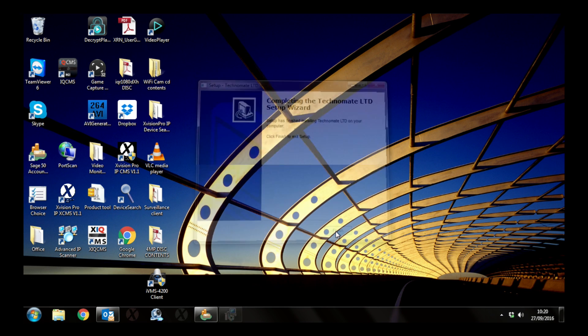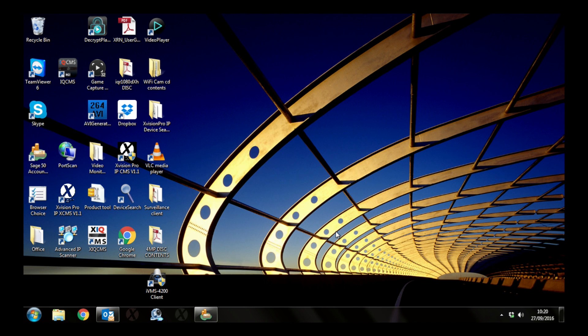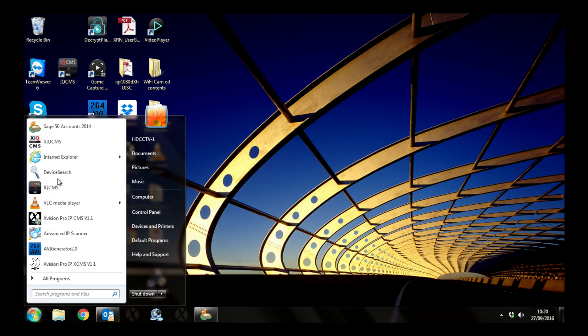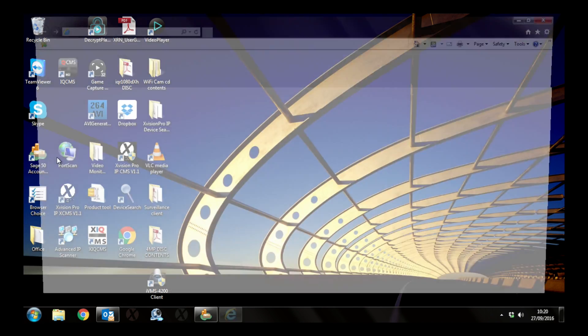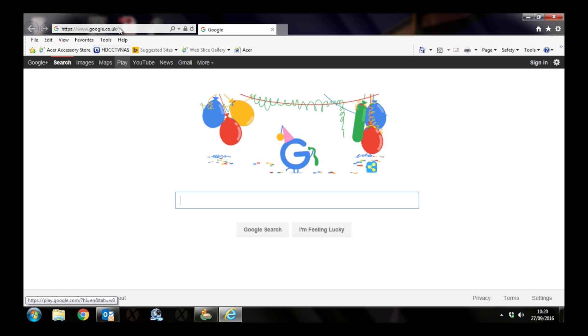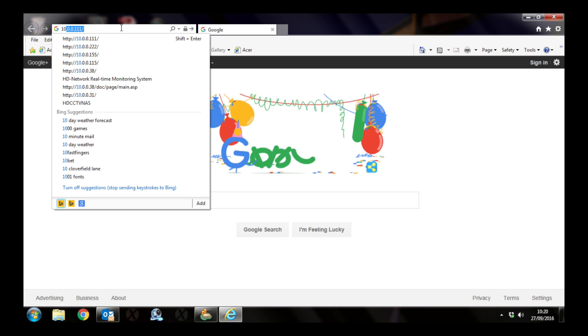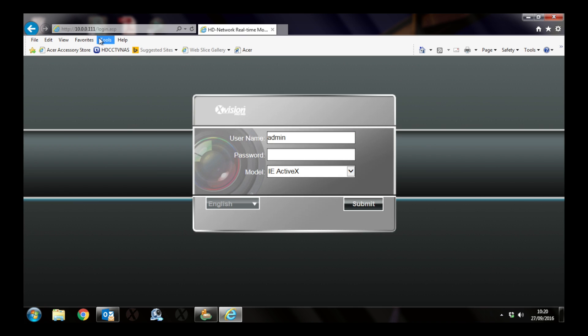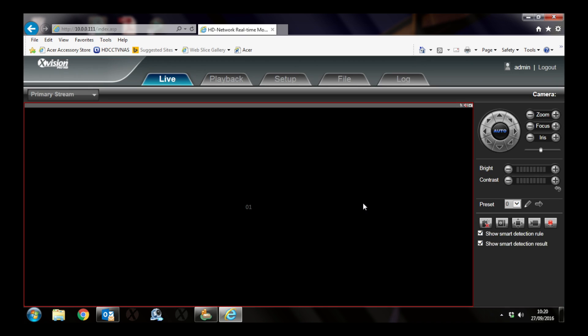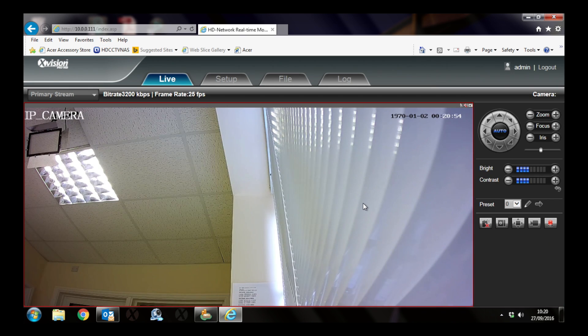Once that's done, you can reopen Internet Explorer and go back to the IP address of the camera. Click submit again and you should then get through to the camera and see an image from the camera itself.